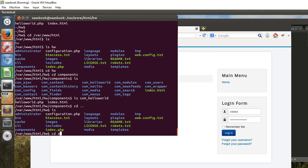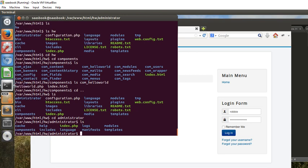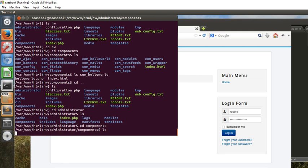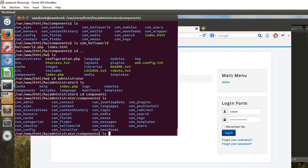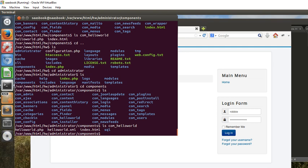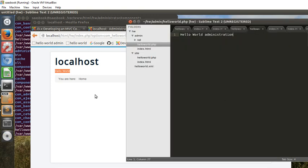And it has also put it into the administrator section as well. So if we go up and change directory to administrator, we can see also com_helloworld within the administrator section. And if we list what's in that, we can see the files really that we specified within the original directory. So we've successfully installed the first step, we've done the first step of installing the component.